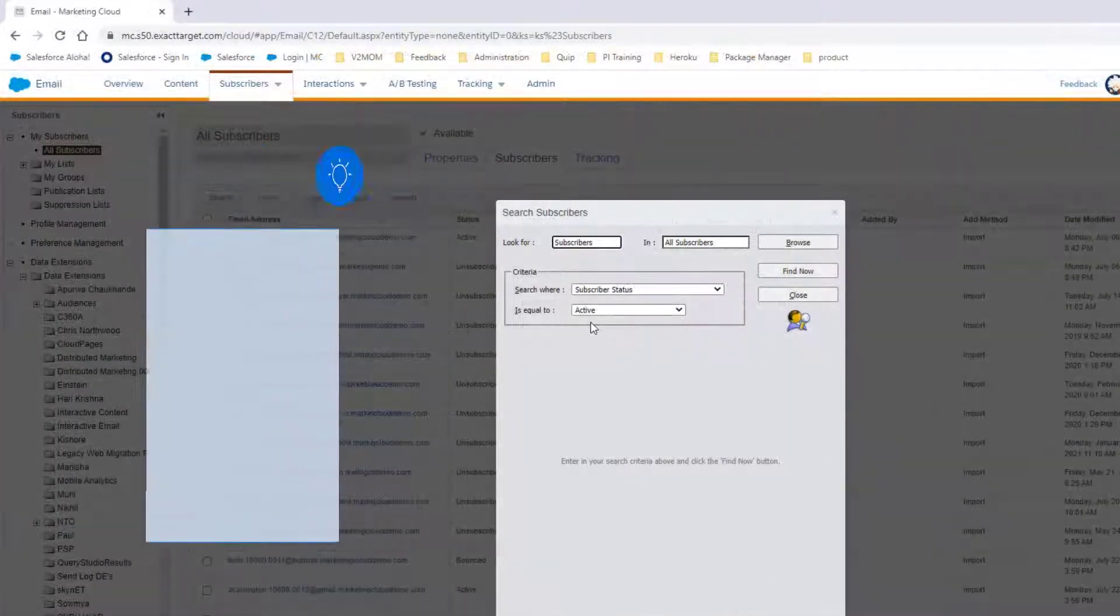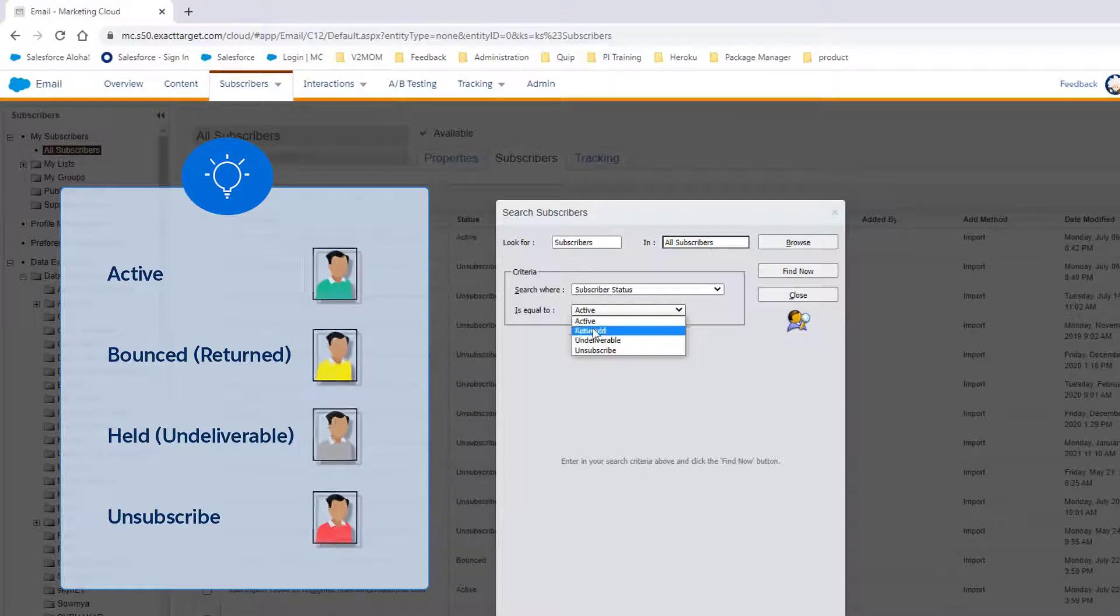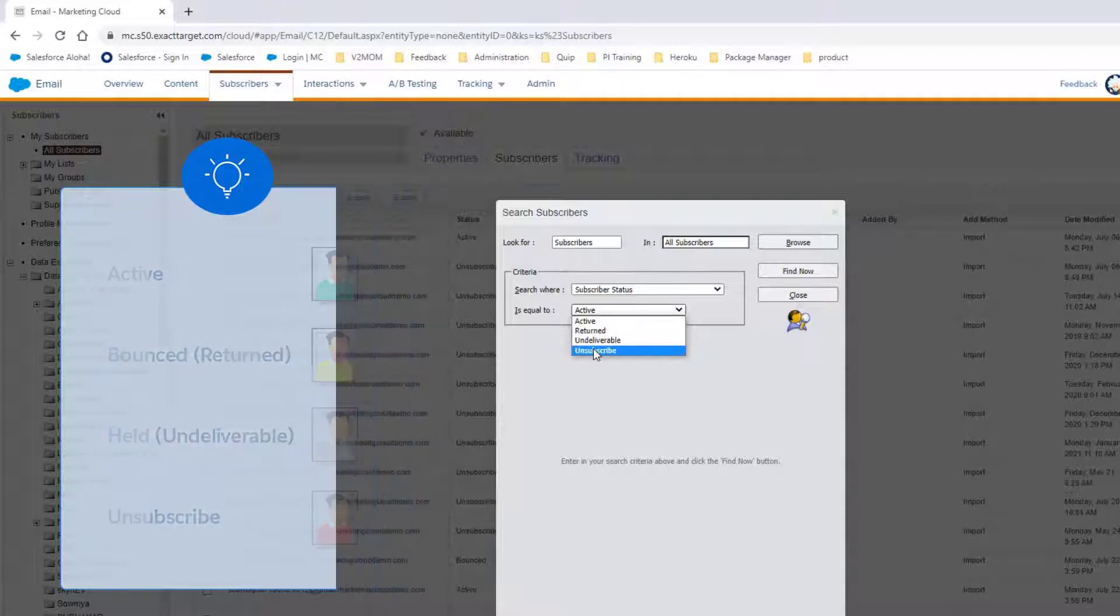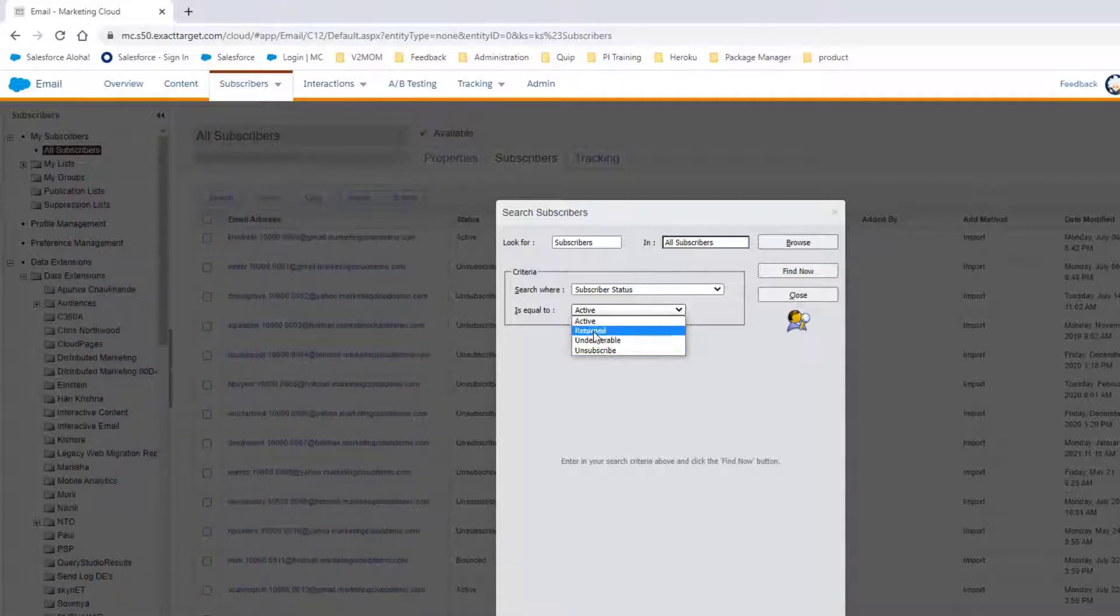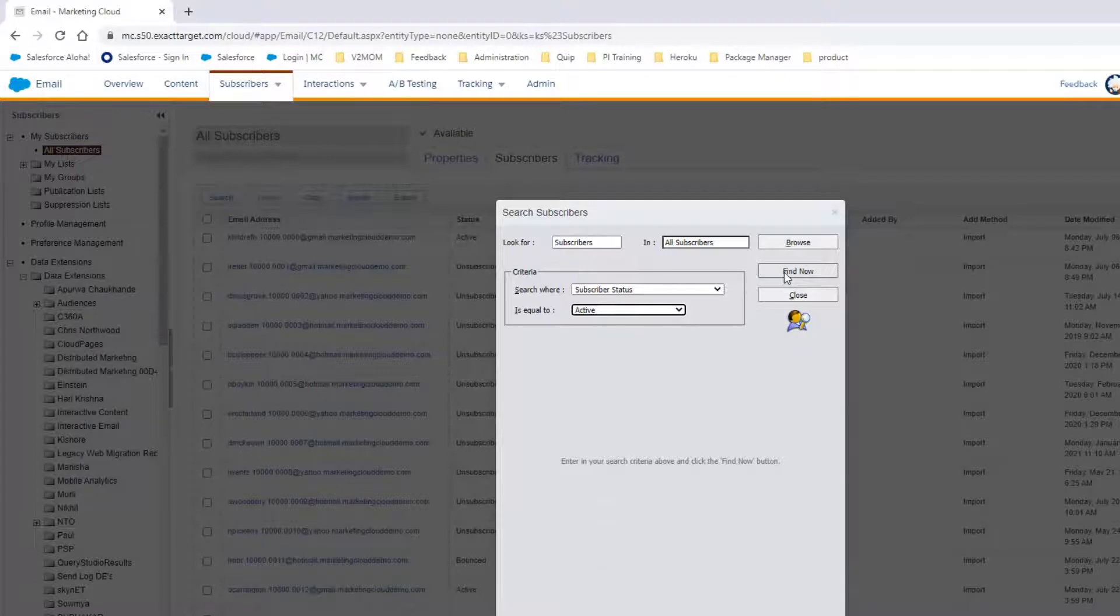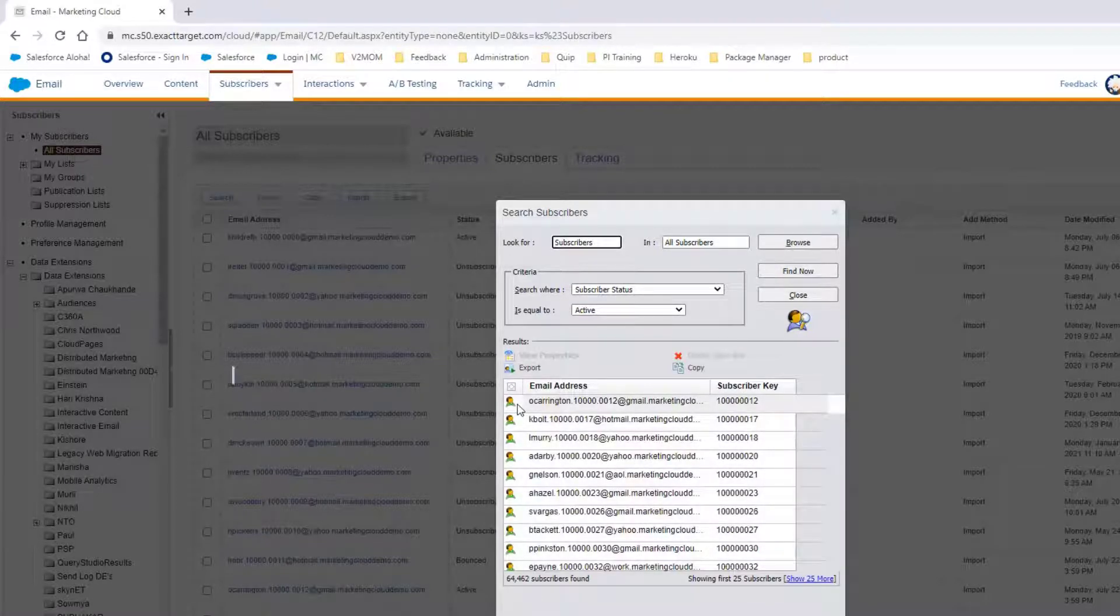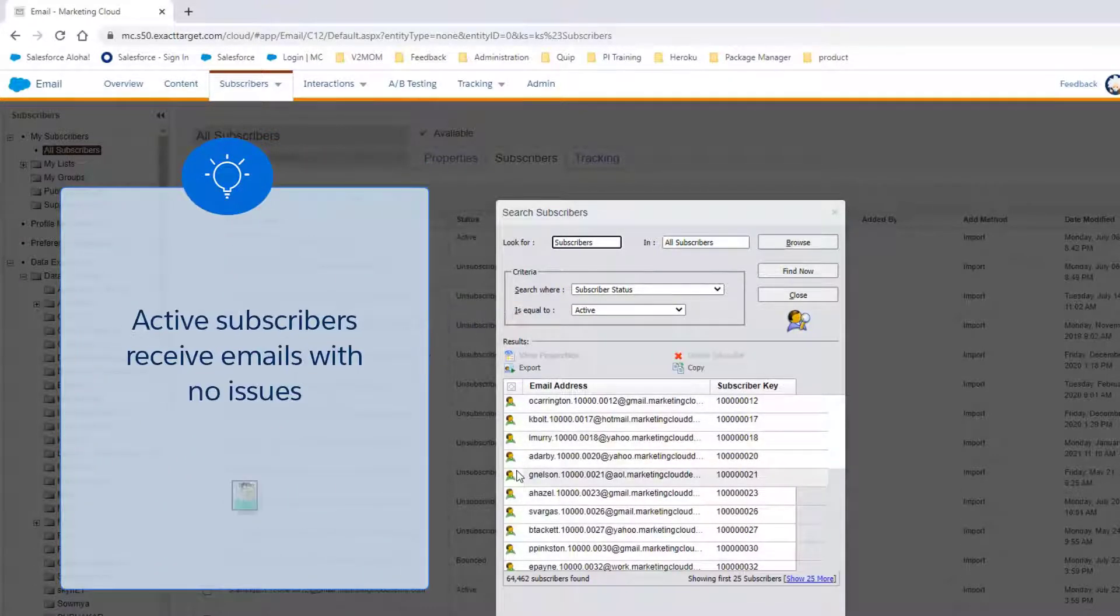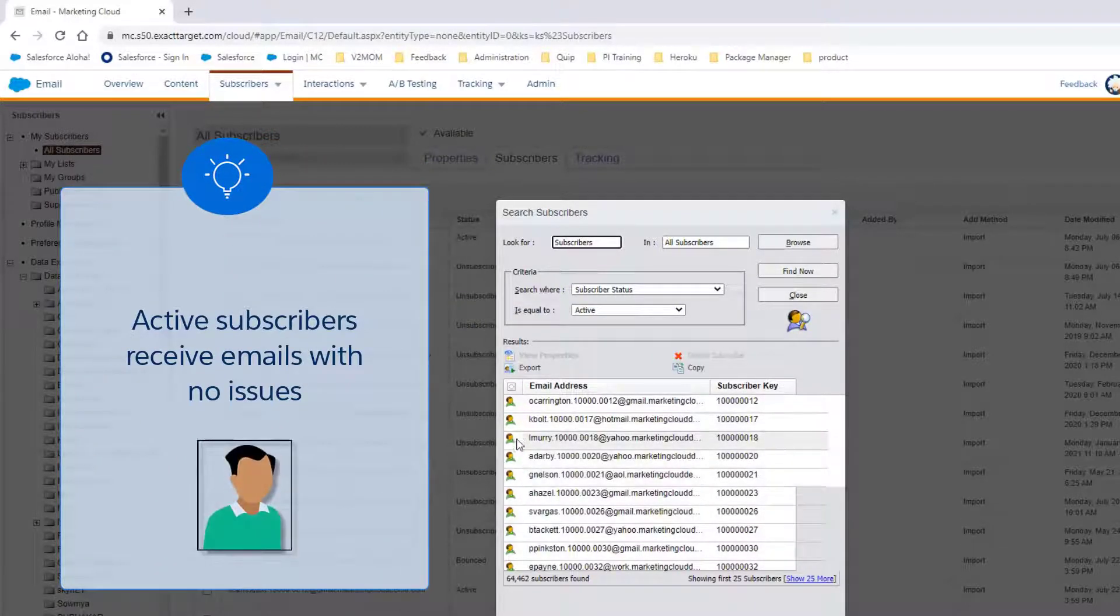There are four different status values for a subscriber: Active, Bounced, Held, and Unsubscribed. First, we'll look at Active Subscribers by filtering the search by Active. Active Subscribers are able to receive emails with no issues and are marked with a green shirt.